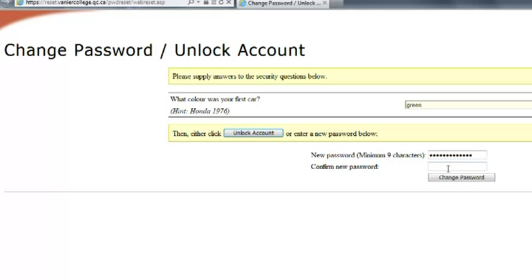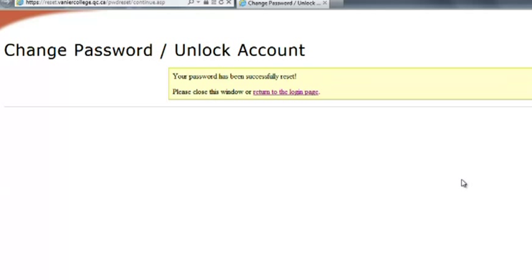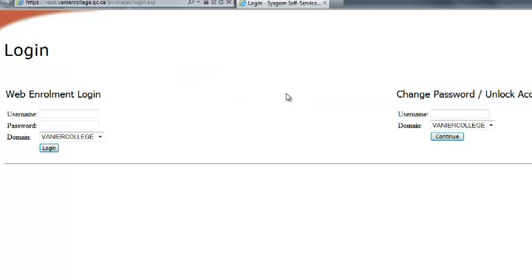And I have to retype it. And click on the button change password. And it says at the top your password has been successfully reset. Close this window or return to the login page. Let's go back to the login page.